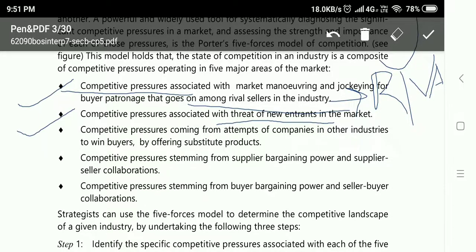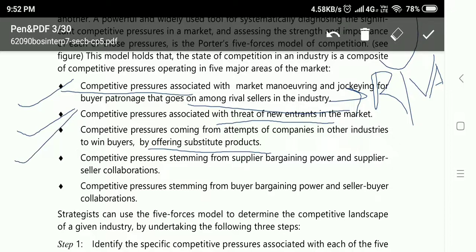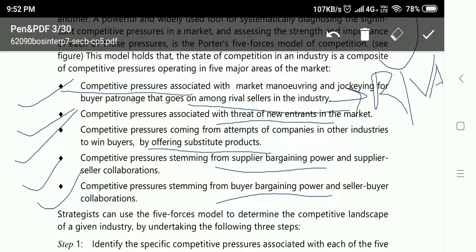Third is substitute products — your competitor offering a substitute for the product you are selling. For example, for Colgate, the threat of substitutes is Pepsodent or Closeup. Fourth is supplier bargaining power, and fifth is buyer bargaining power. These are the five forces that have an effect on your business when entering or competing in the industry.